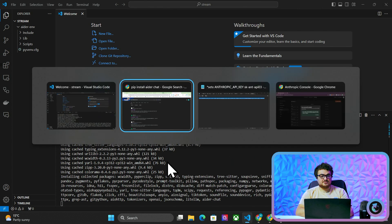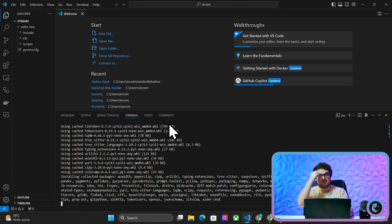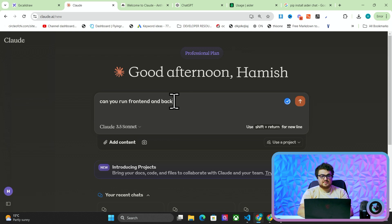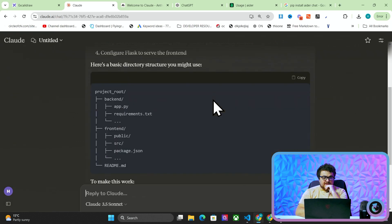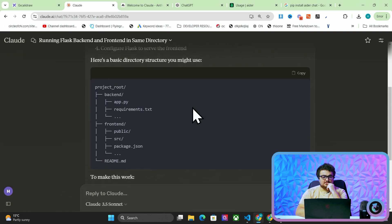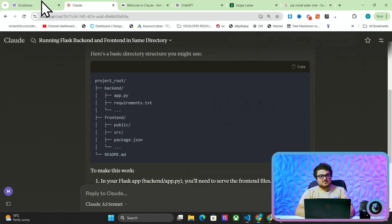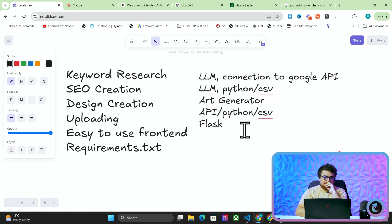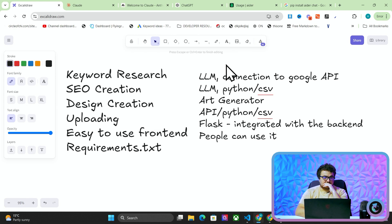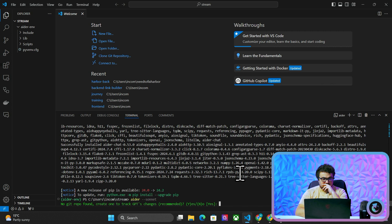The cool thing about ADA is that it's kind of context-aware of what it's working on — it's not just making stuff up. I want to know: can you run frontend and backend Flask inside the same directory? I think I've done it before, so I'm just doing research on how the project will be set up. You can use React — that's super interesting. I can make a quite nice frontend integrated with the backend.